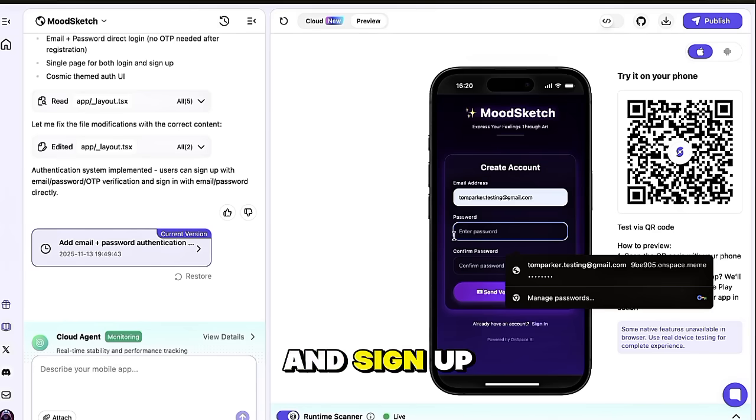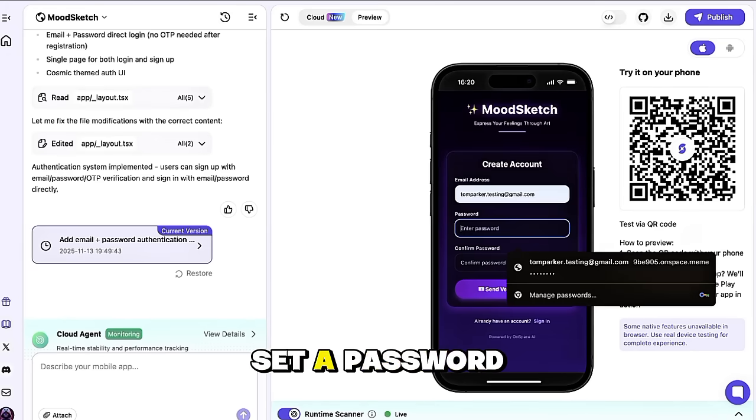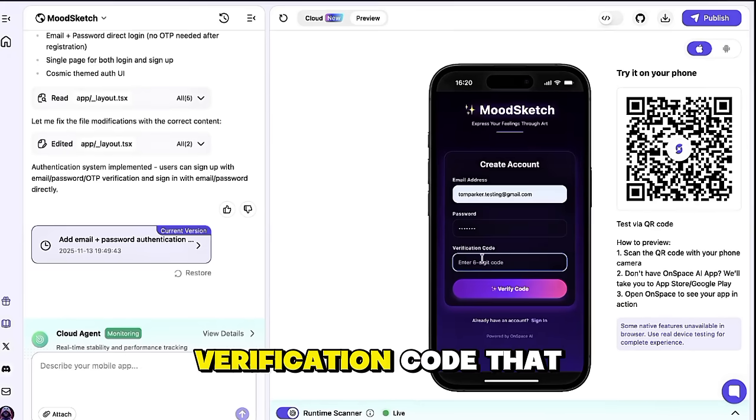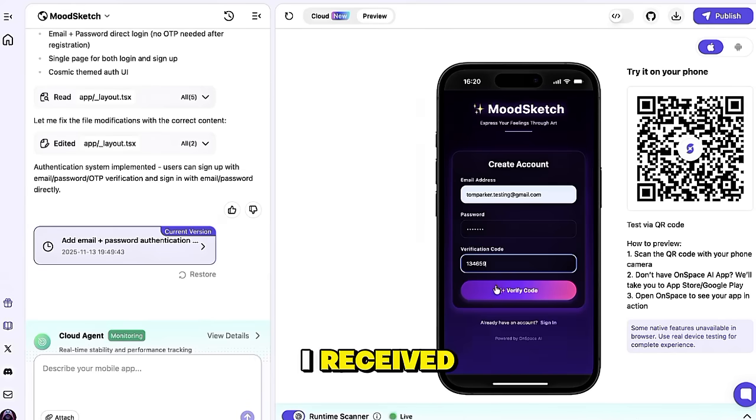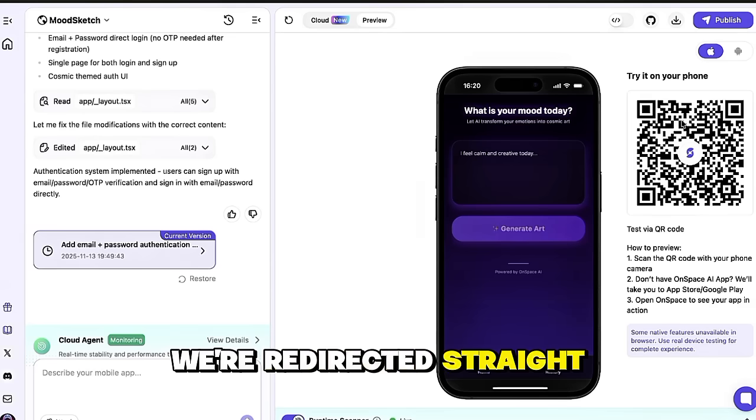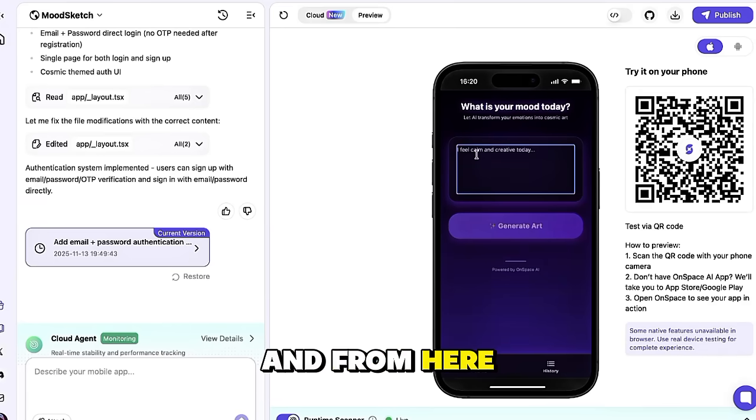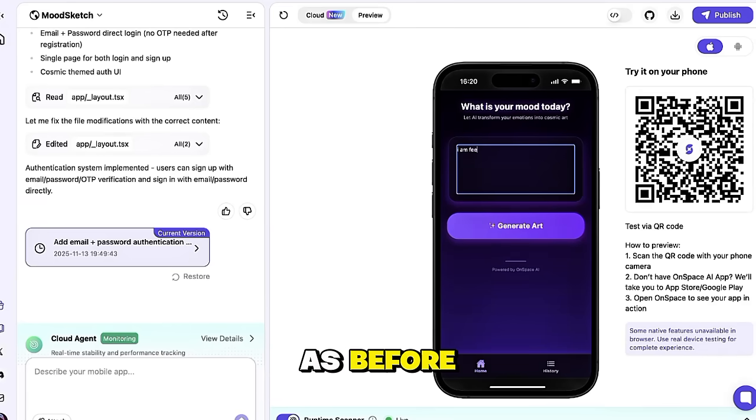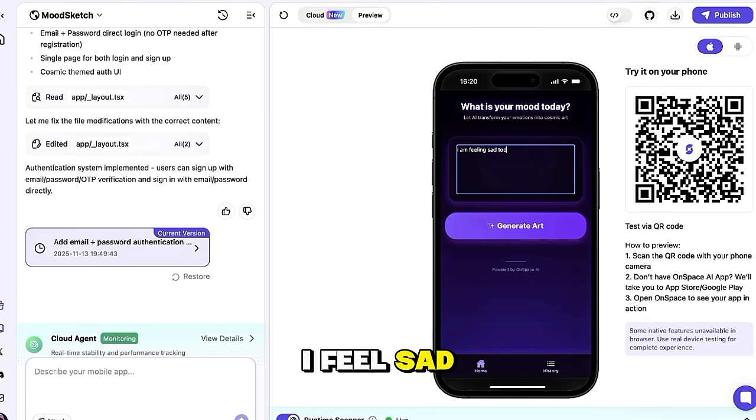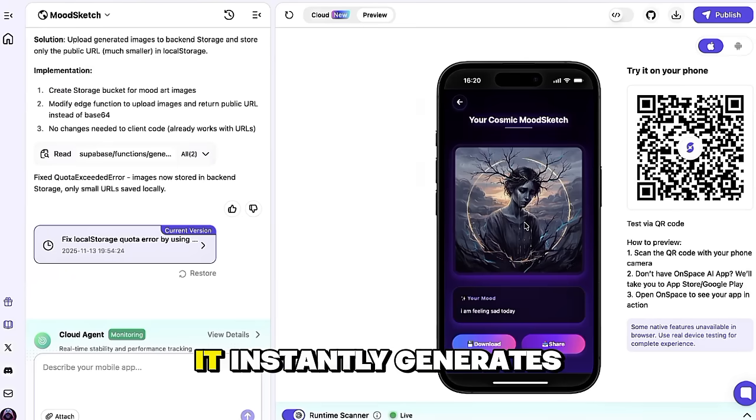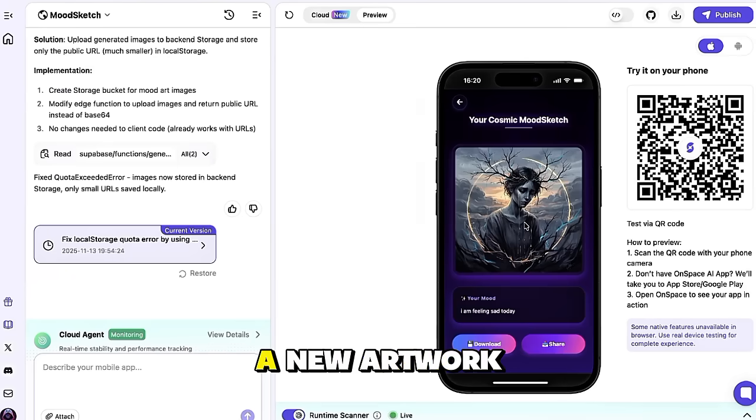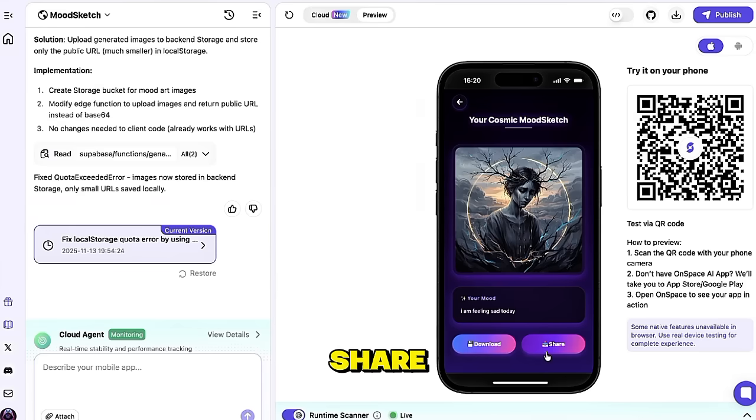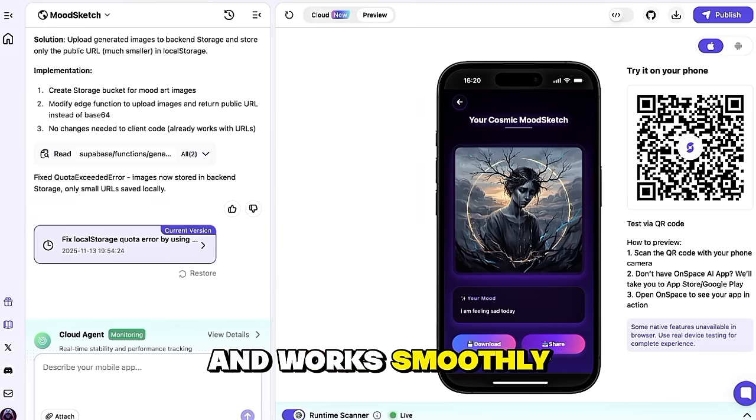I'll go ahead and sign up using my email, set a password, and enter the verification code that I received. Once that's done, we're redirected straight back to the main page, and from here, everything works just as before. I'll try the same mood prompt again. I feel sad today, and as you can see, it instantly generates a new artwork based on that mood, which I can again download or share. Everything looks great and works smoothly.